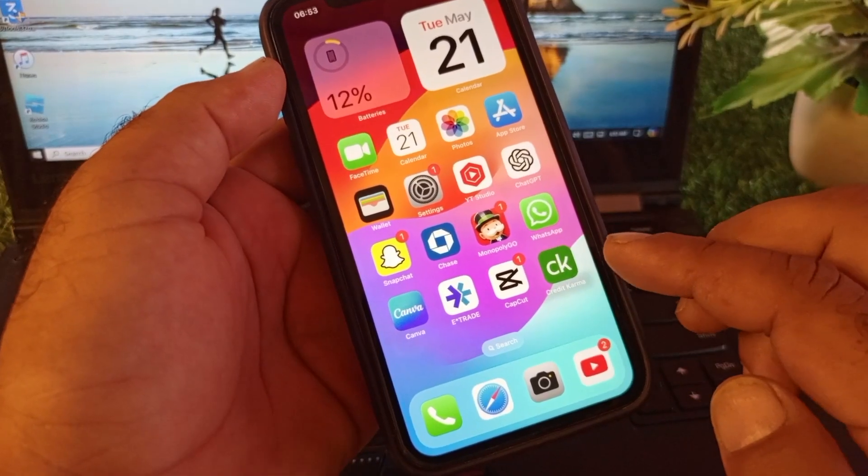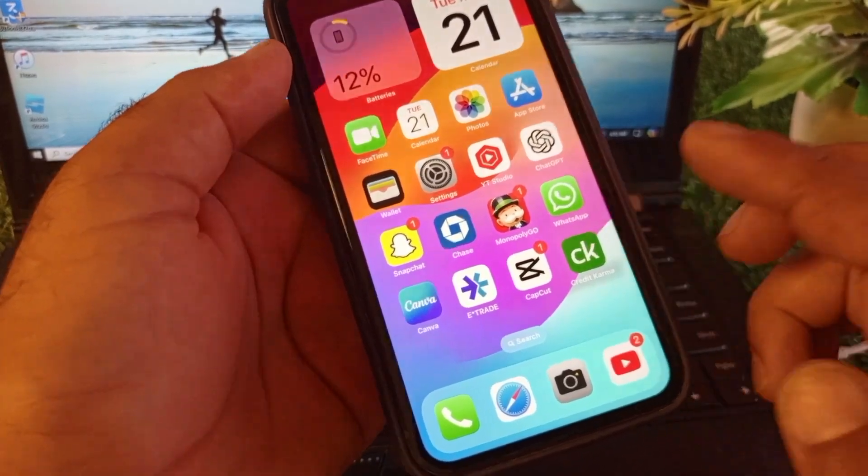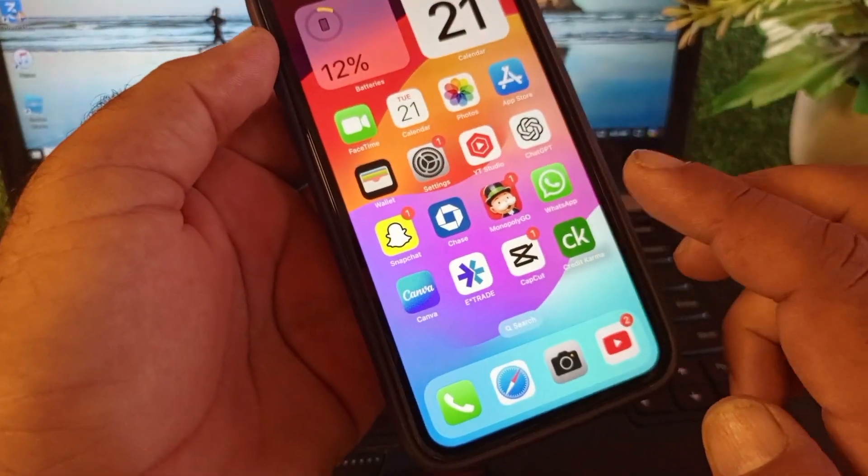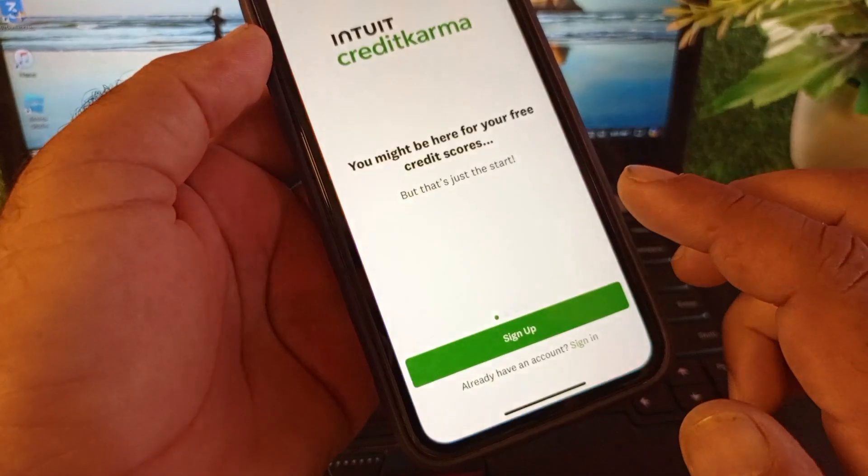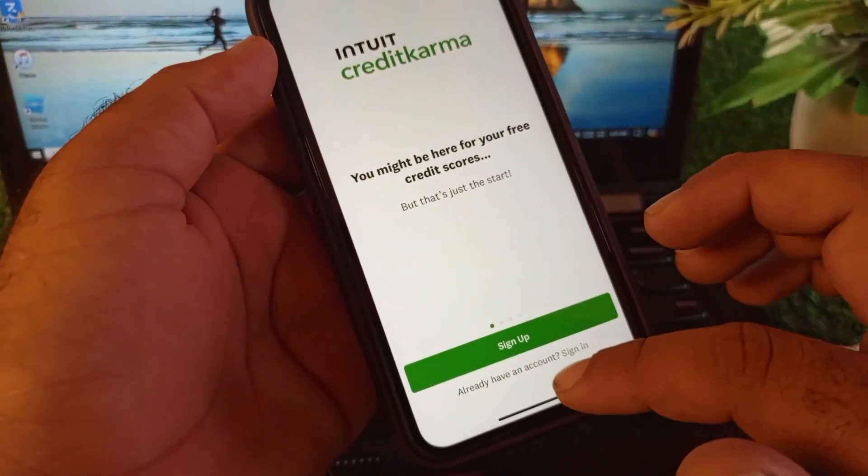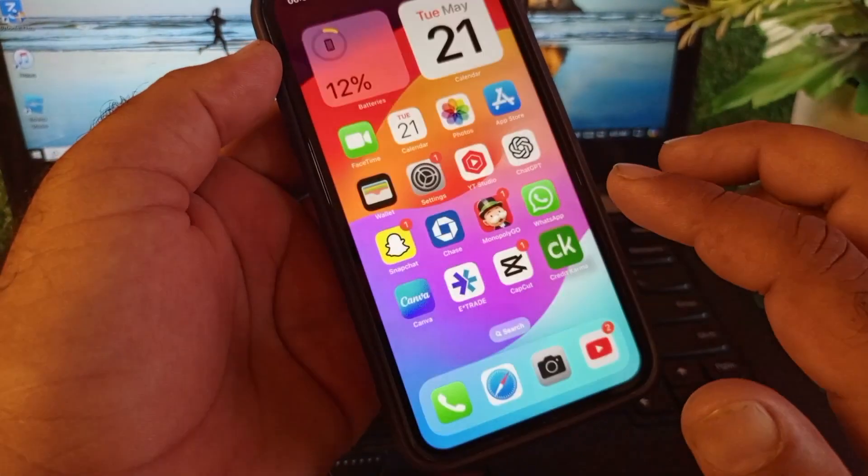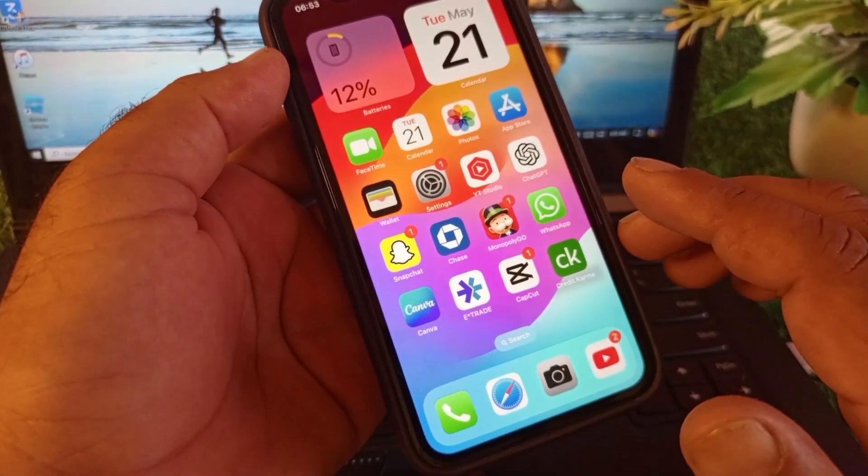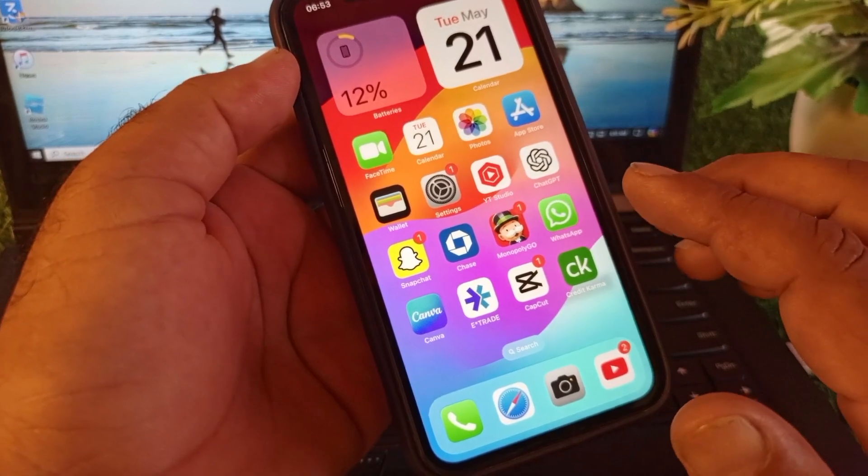Hey guys, welcome back. In this video, we'll discuss if Credit Karma app is not opening, not working, has server down issues, or any other problem, and how we can fix it.